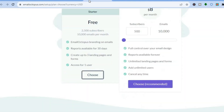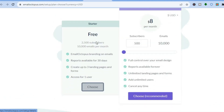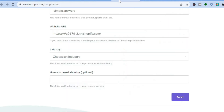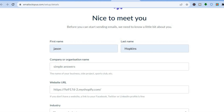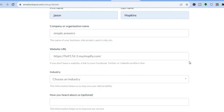After tapping 'Get Started for Free,' you'll be redirected to a new page where you enter your email address and basic information. You'll then be redirected to another page — tap 'Choose' below Starter. You'll then fill in your first and last name, company name, and website URL. For this example I added a Shopify website URL, but if you don't have a website you can add your Facebook page, Twitter, or LinkedIn profile link.